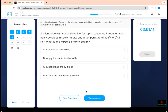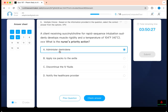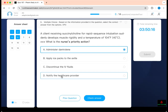What is the next priority action? A client receiving succinylcholine for rapid sequence intubation suddenly develops muscle rigidity and a temperature of 104. This is malignant hyperthermia. Treatment is dantrolene to relax the muscle. First, stop the medication. Give the antidote, which is dantrolene. Cool them down with ice packs and IV fluids. Continue IV fluids. You should notify the healthcare provider, and dantrolene is the prescribed antidote.